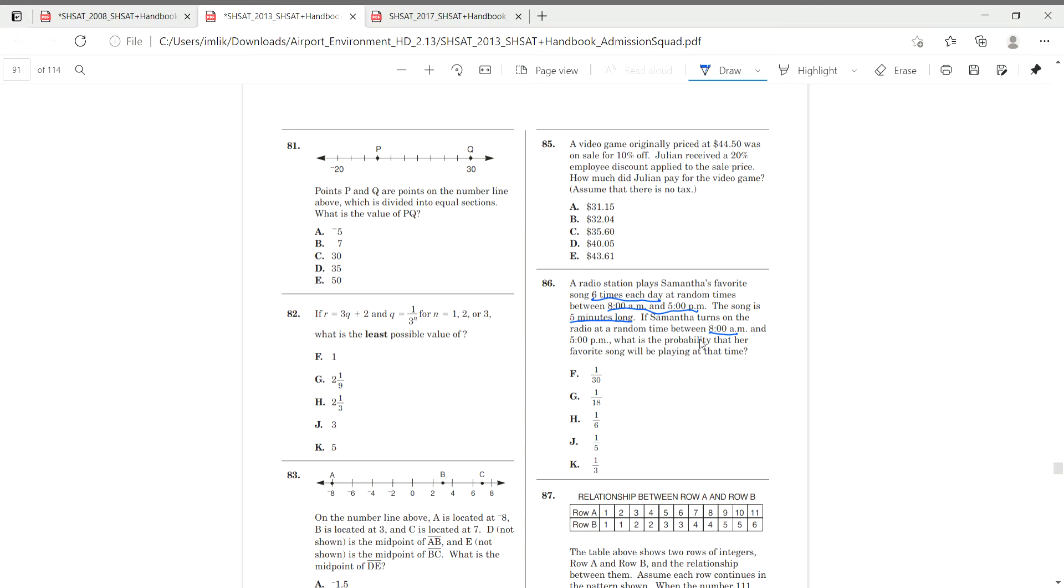So for probability, we use part over whole, P over W. But we don't know what our whole, but we're not given a regular whole, so we have to find one. So if we're, if it's relating to time, obviously our, and we want to find the probability of it playing between 8am and 5pm, the time between these 8am and 5pm is going to be our whole.